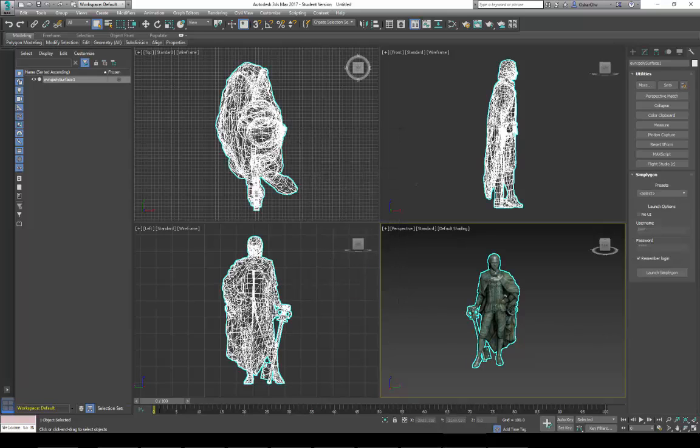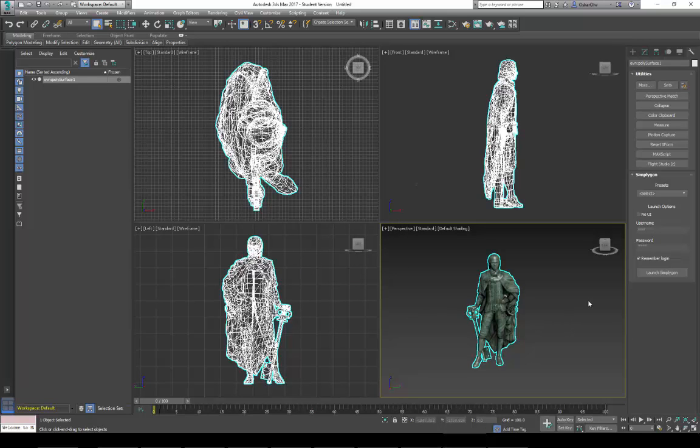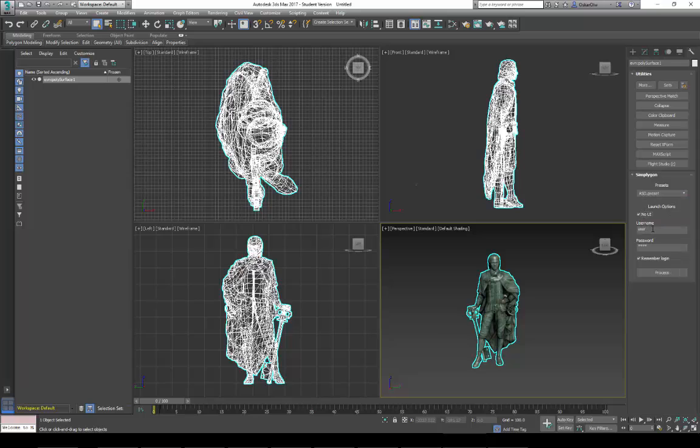Here you have some options. You could either select a preset that you made previously and just run it with the No UI command. Then you would need your username and password which the default is user user.